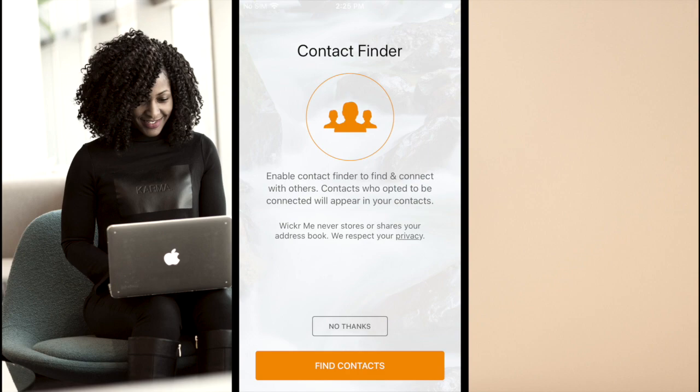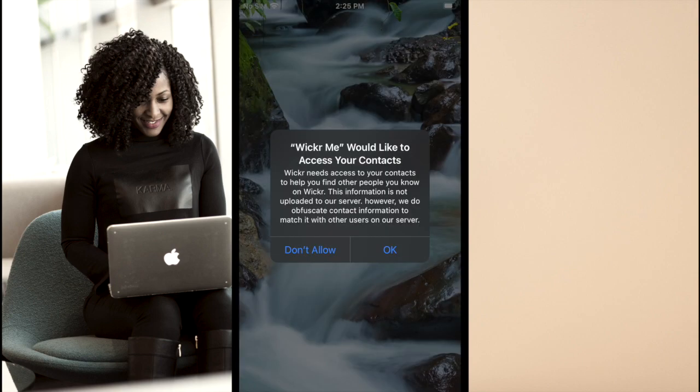The next screen will ask you whether or not you'd like to find contacts who may already be using Wickr.me. There are two ways you can discover someone on Wickr.me. If they have their phone number associated with their account, or if they've already given you their Wickr.me username and you've saved it in their contact card on your mobile device. If you seek maximum anonymity, then you should select no to discover contacts. If you seek to use Wickr.me similar to a normal messaging app, then select find contacts. If you select to find contacts, the next prompt will be to allow access to your contacts. You can select OK.